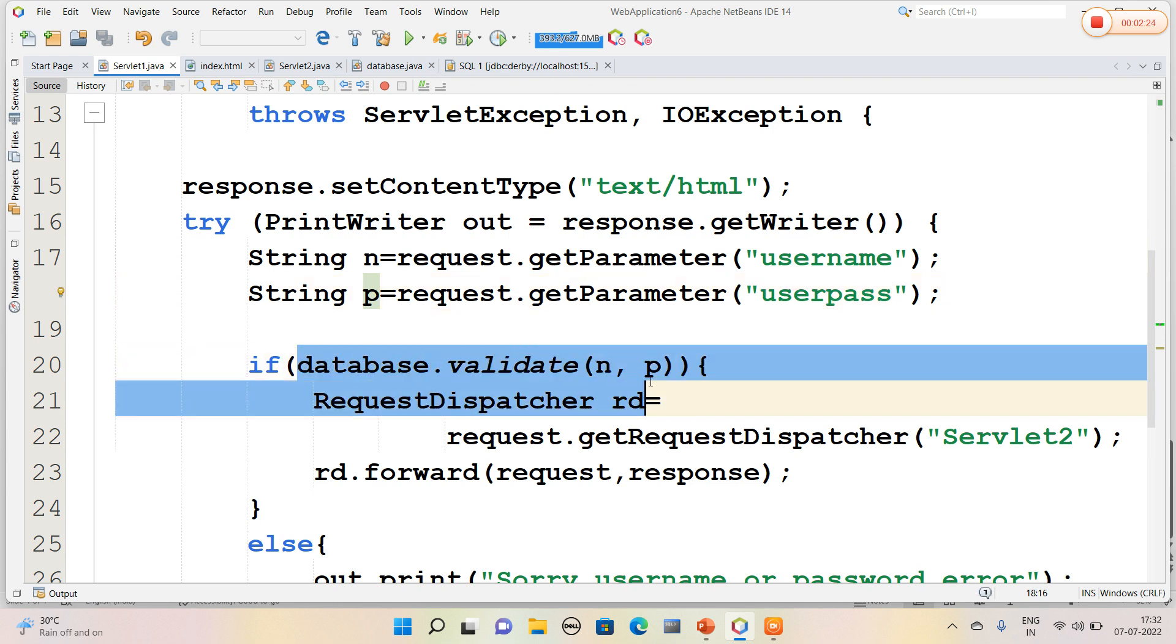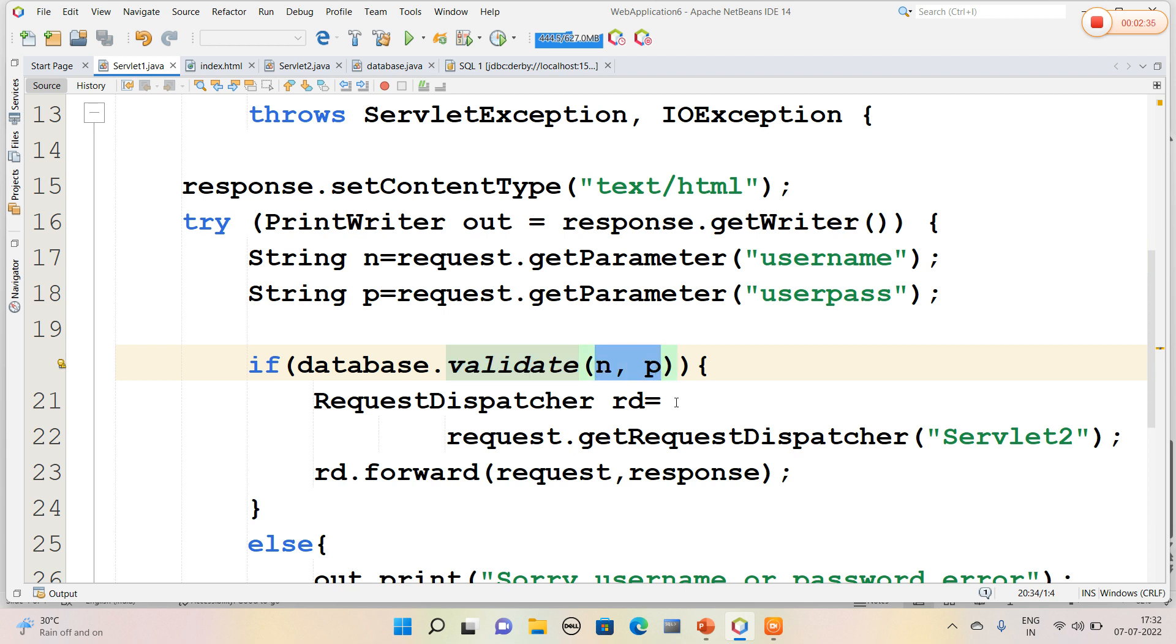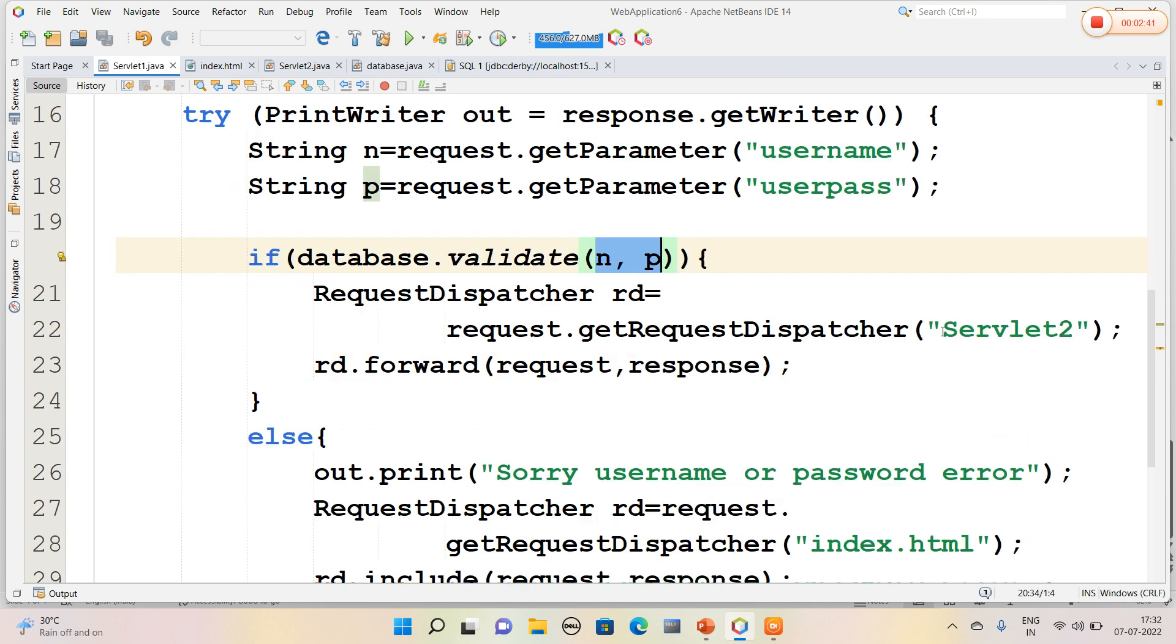Here I have used a validation code, that is database.validate, which means database is the Java class name in that I have used a method called validate. So the username and password which was provided is verified with the database values. If it is true, then it will be navigated to Servlet2 page.